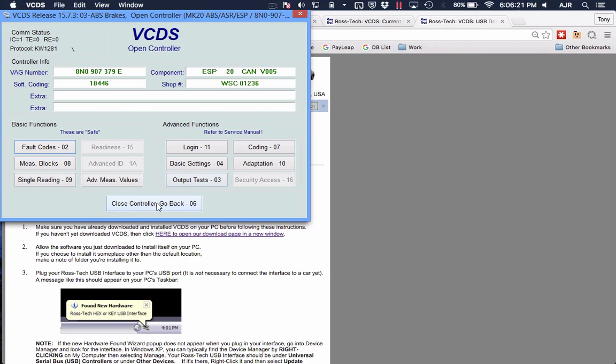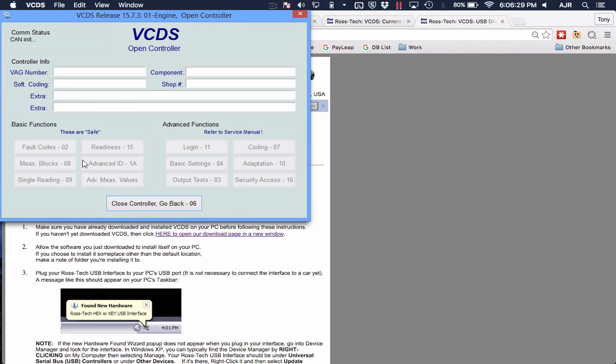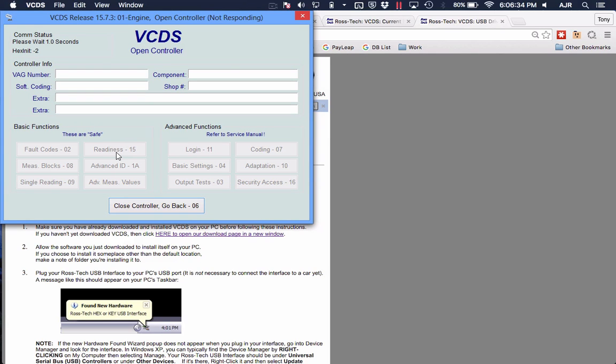This is VCDS running on Mac, well, basically running on Windows through Mac. My engine check to see what other issues we may have. Probably all my readiness is not set now due to the power loss.